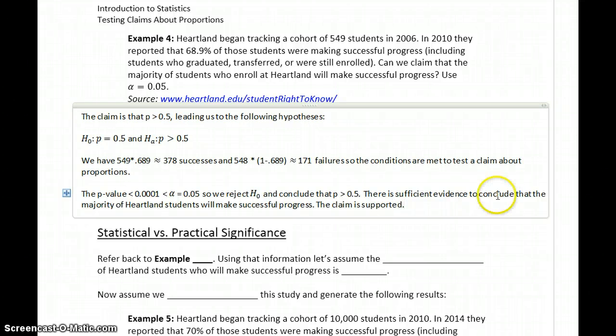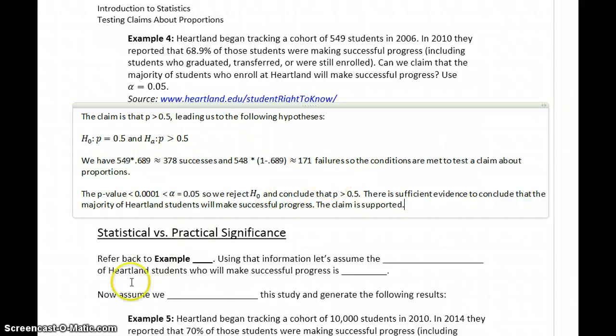So in each of these examples we've ended up rejecting the null hypothesis. Keep in mind that's not always the case. When we looked at example one, we demonstrated a case where we failed to reject, and what that conclusion looked like.